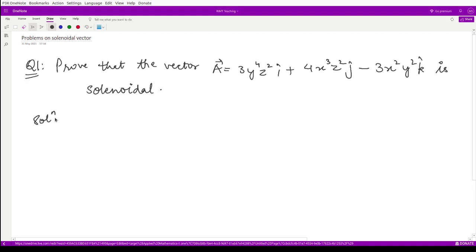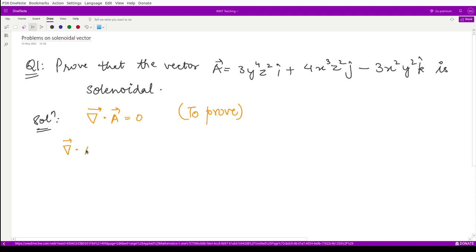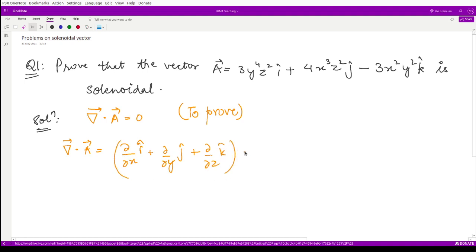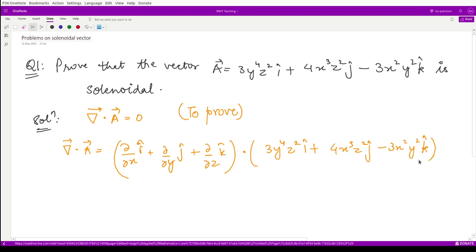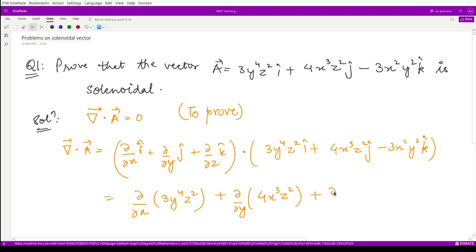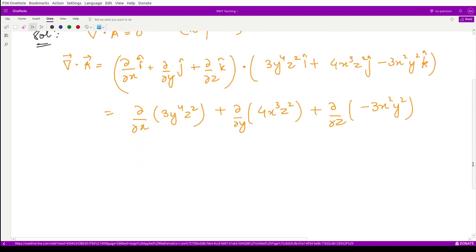This is very simple. For the solution, we have to show that the divergence of this vector is equal to zero. We calculate the divergence using the definition: del/del x i cap plus del/del y j cap plus del/del z k cap, dotted with the vector 3y⁴z²i cap plus 4x³z²j cap minus 3x²y²k cap.